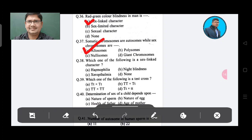Question 38: Which one of the following is a sex-linked character? Option A: Hemophilia, Option B: Night blindness, Option C: Xeroderma pigmentosum, Option D: None. The answer is Option A, Hemophilia.